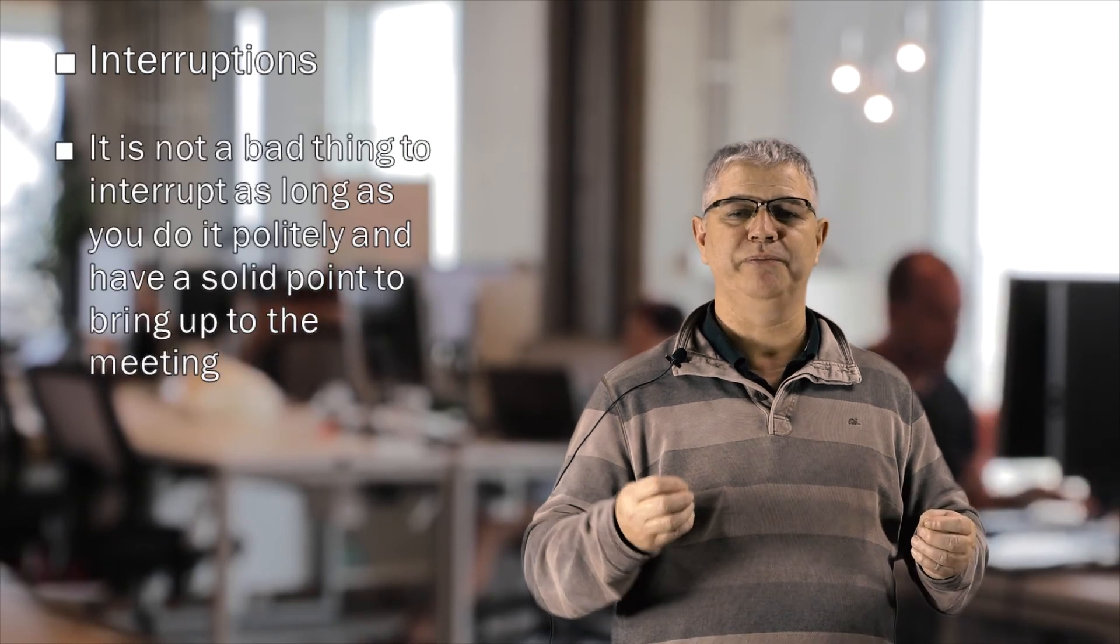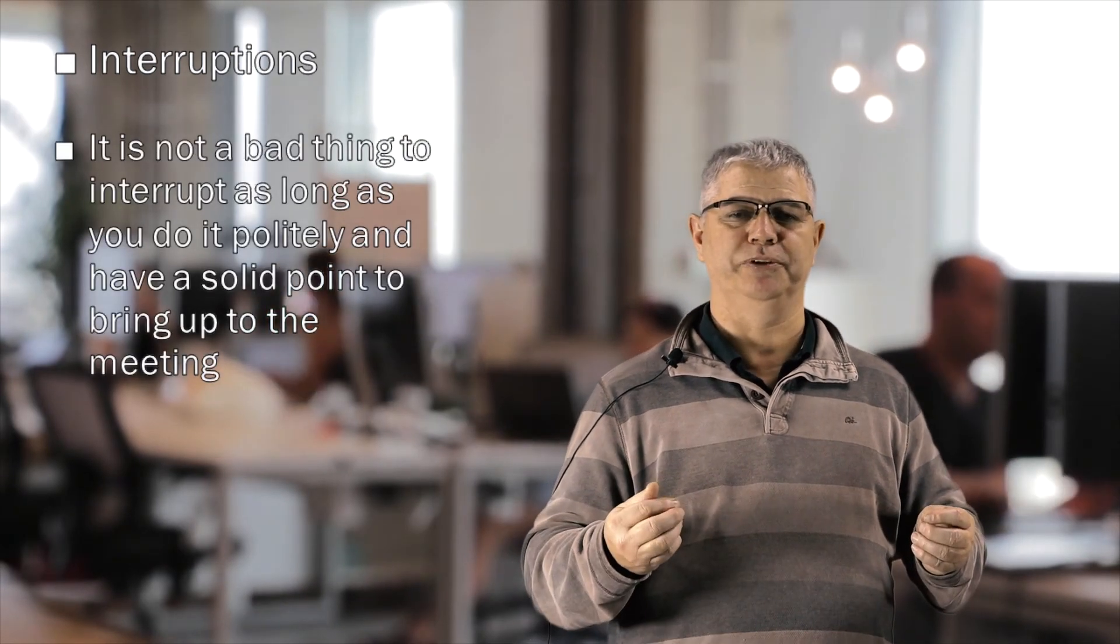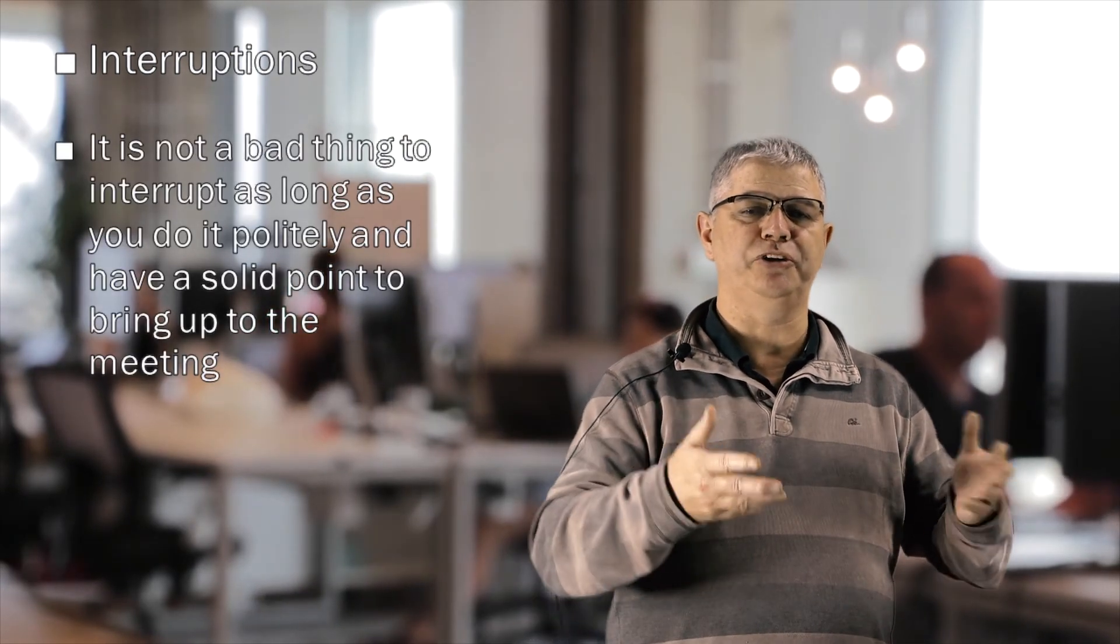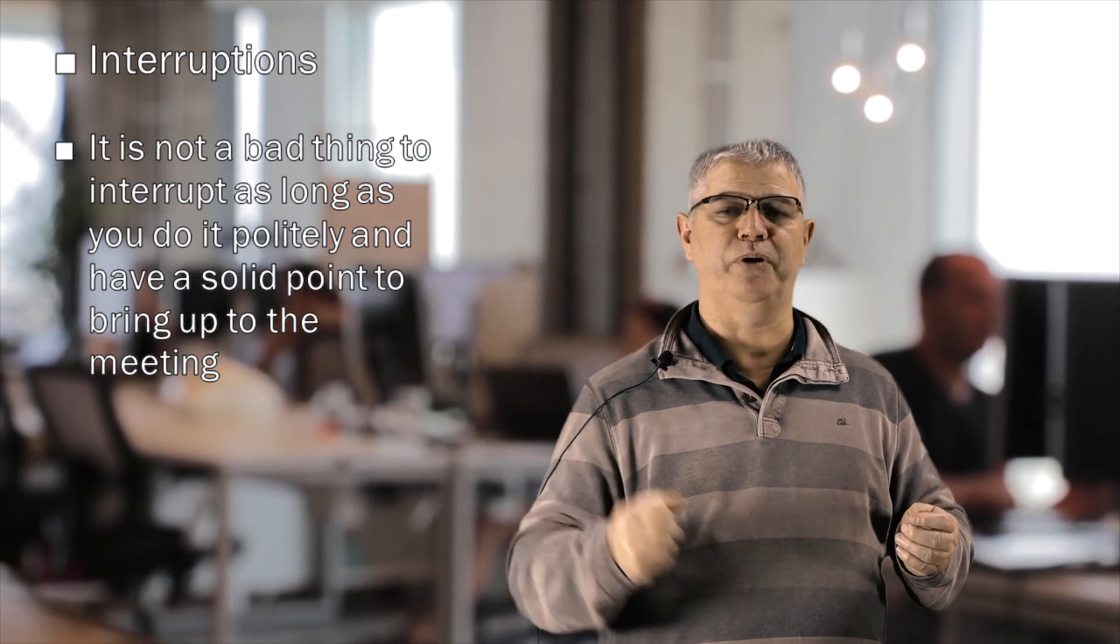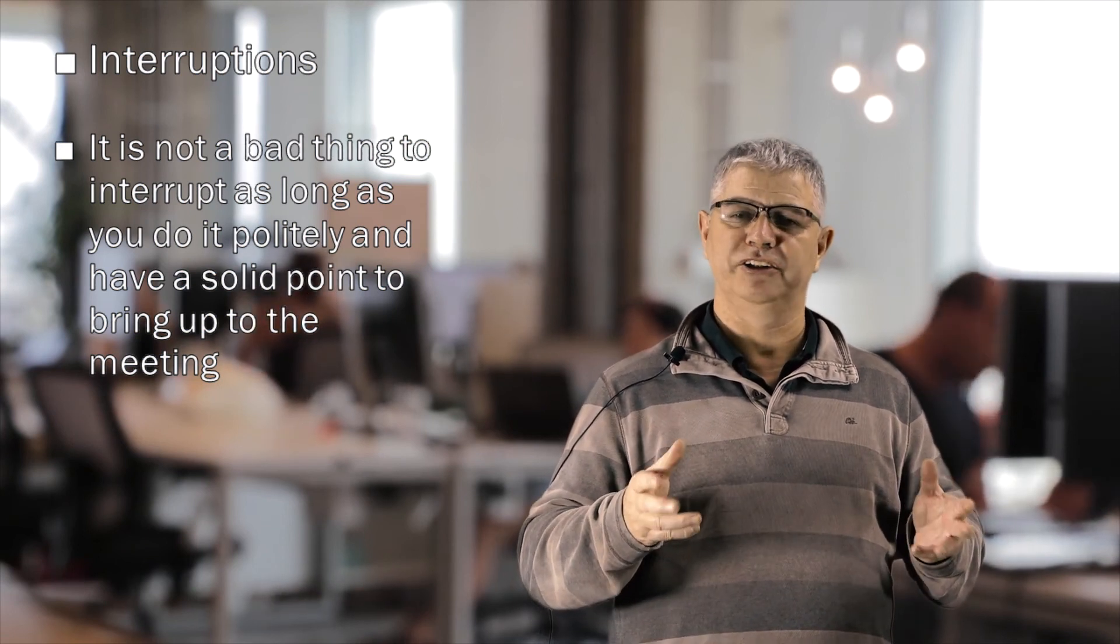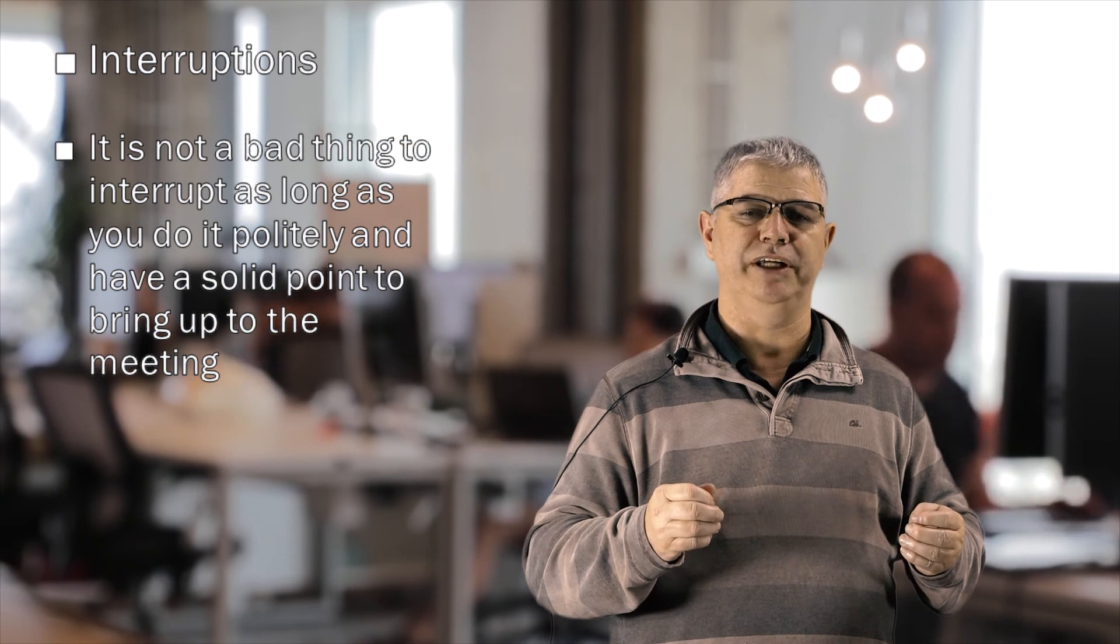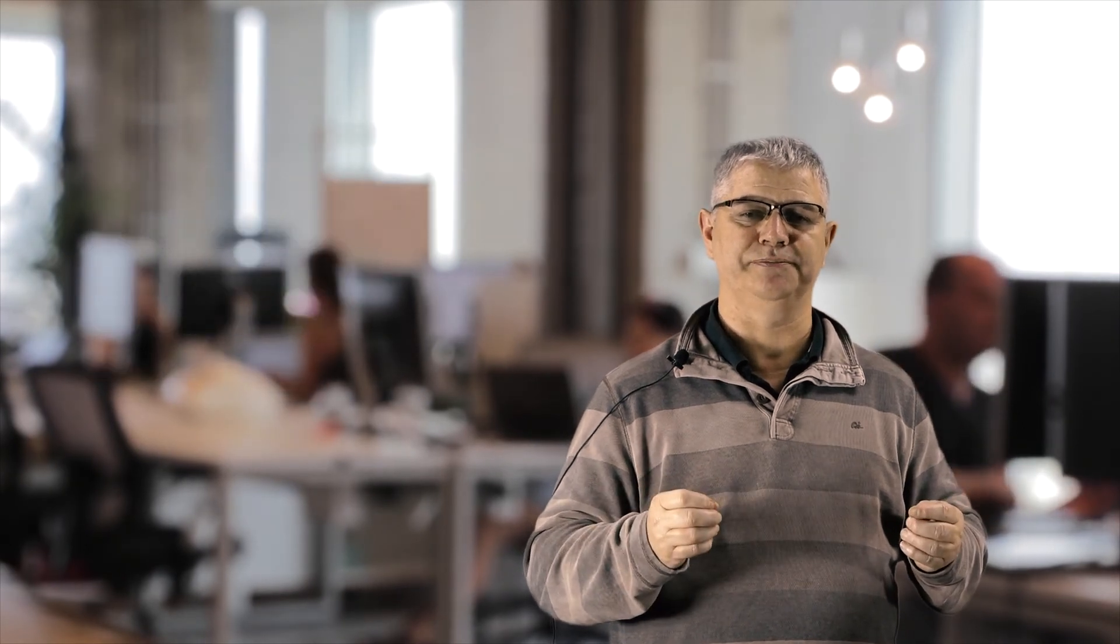Interruptions. Another part to consider is interruptions. How do we either interrupt or deal with an interruption? Dealing with interruptions in a meeting is an important skill as we covered in the lesson. Remember, it's not a bad thing to interrupt as long as you do it politely and have a solid point to bring up for the meeting. Soft language is a great skill to possess.